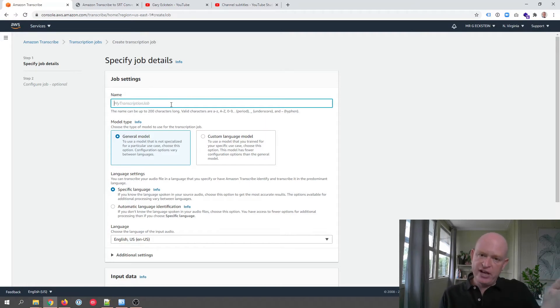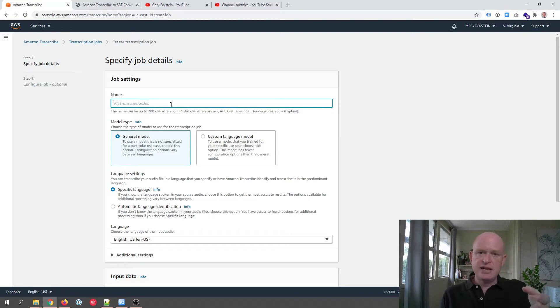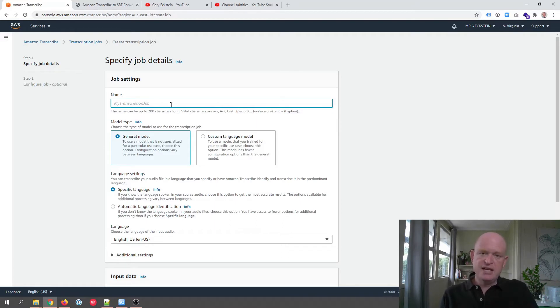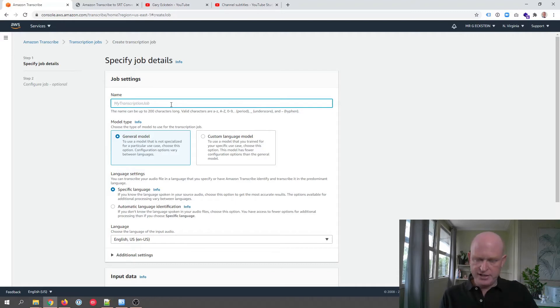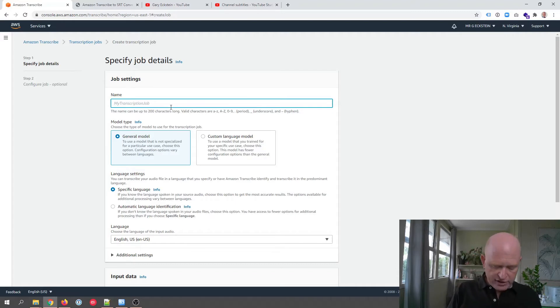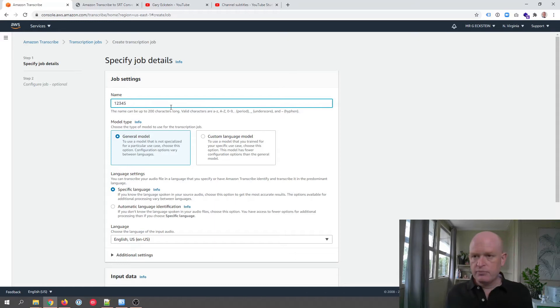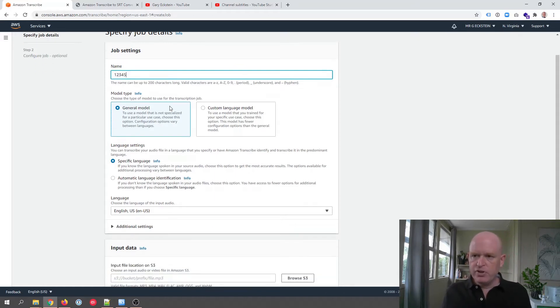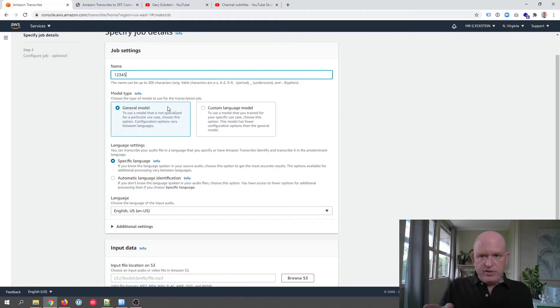In transcribe I'm going to say to transcribe: look at that file, that mp4 file that I uploaded to my S3 bucket, look at that and extract the text from that. I can call it anything I want. You would name it something meaningful.